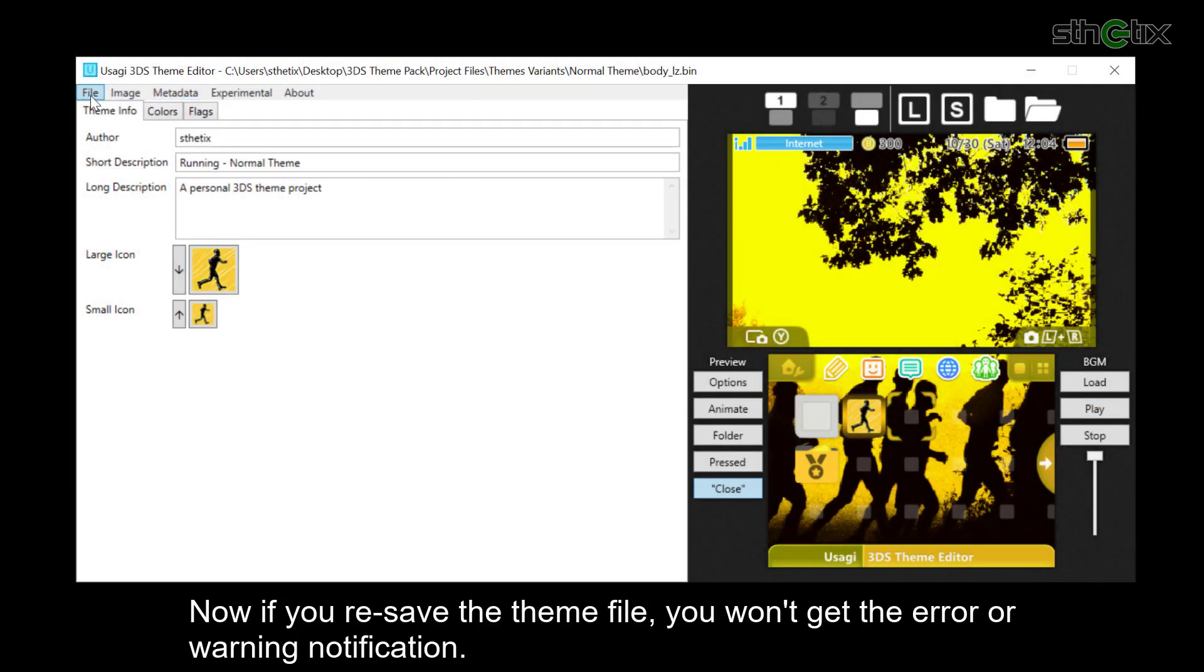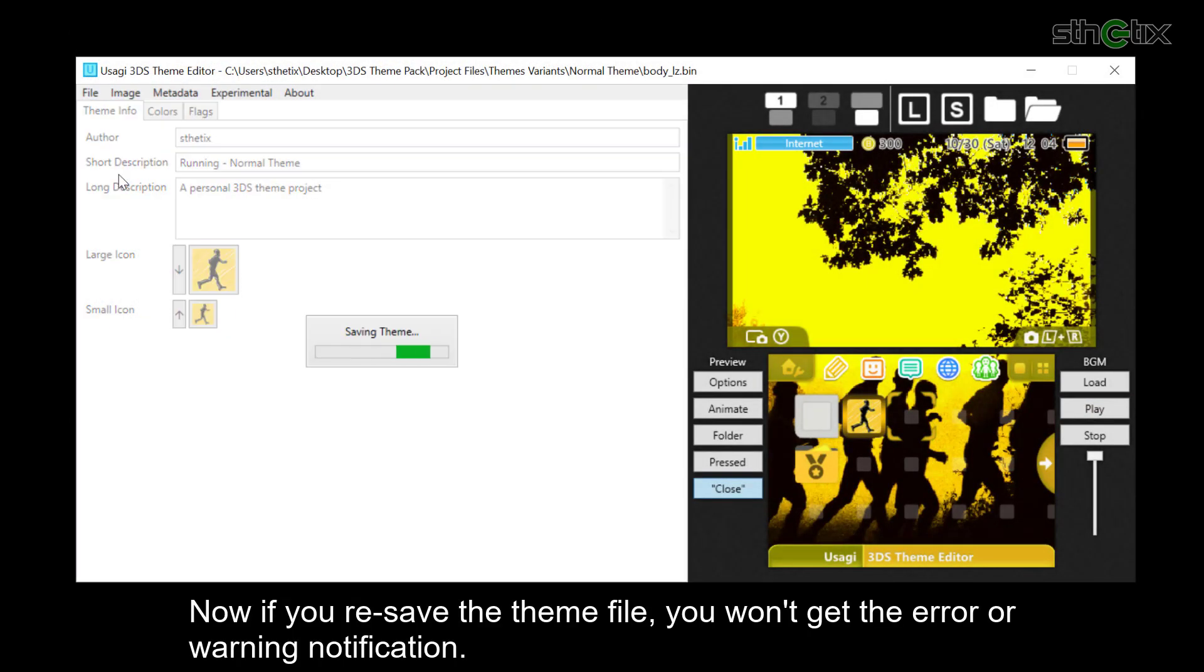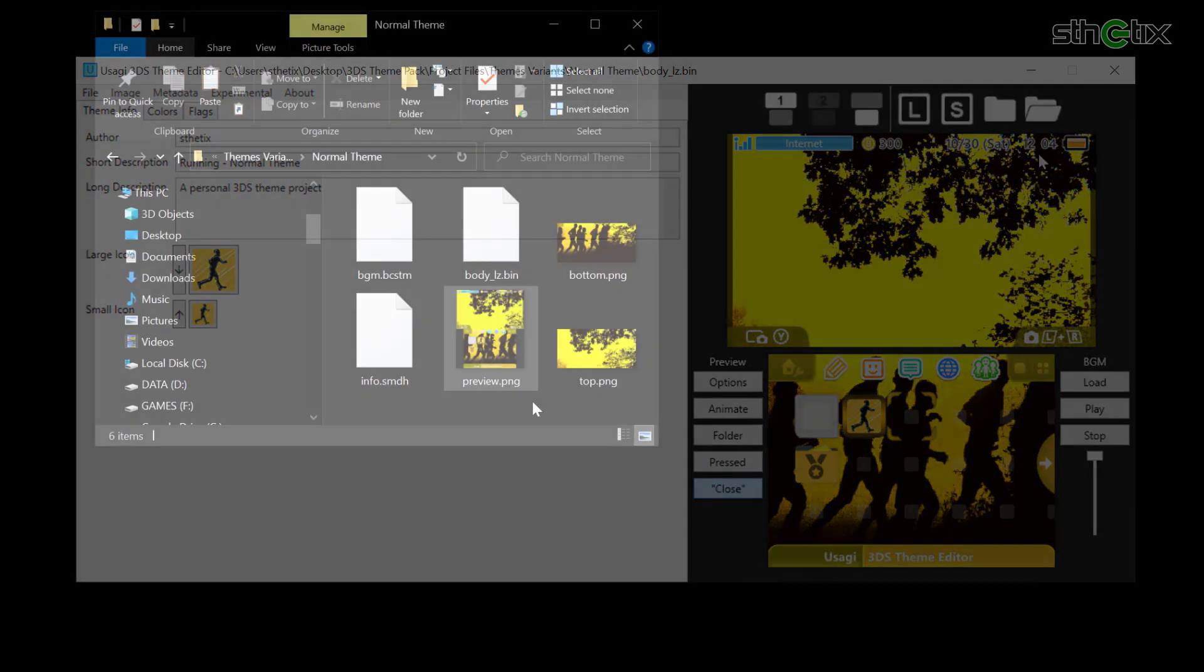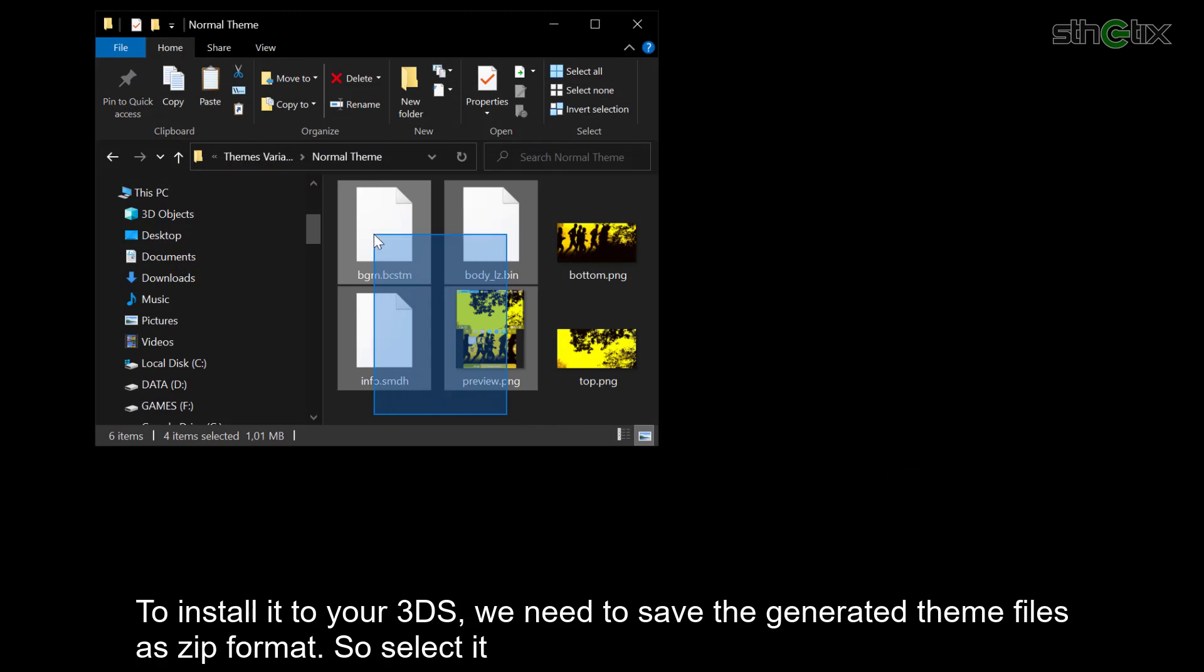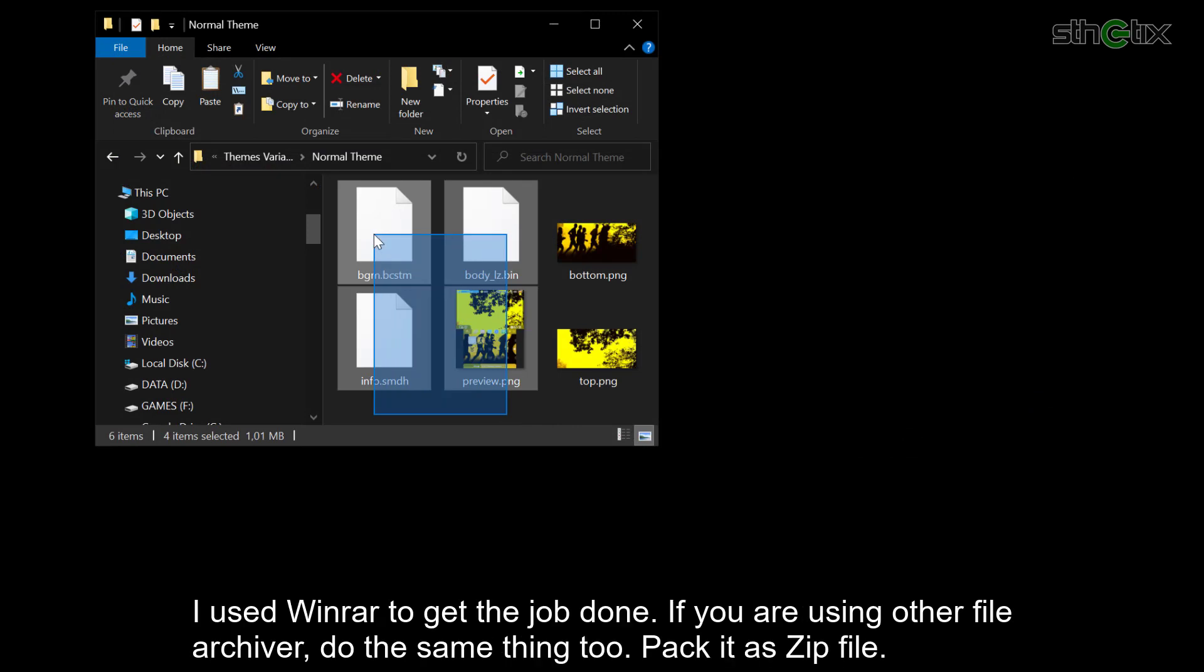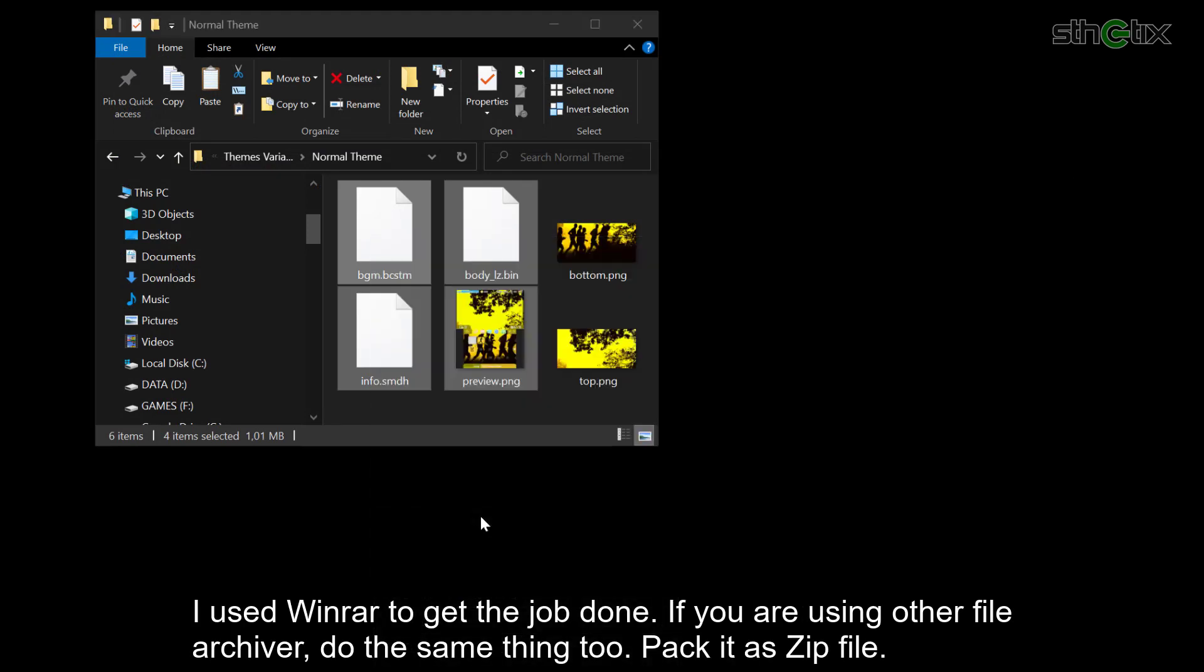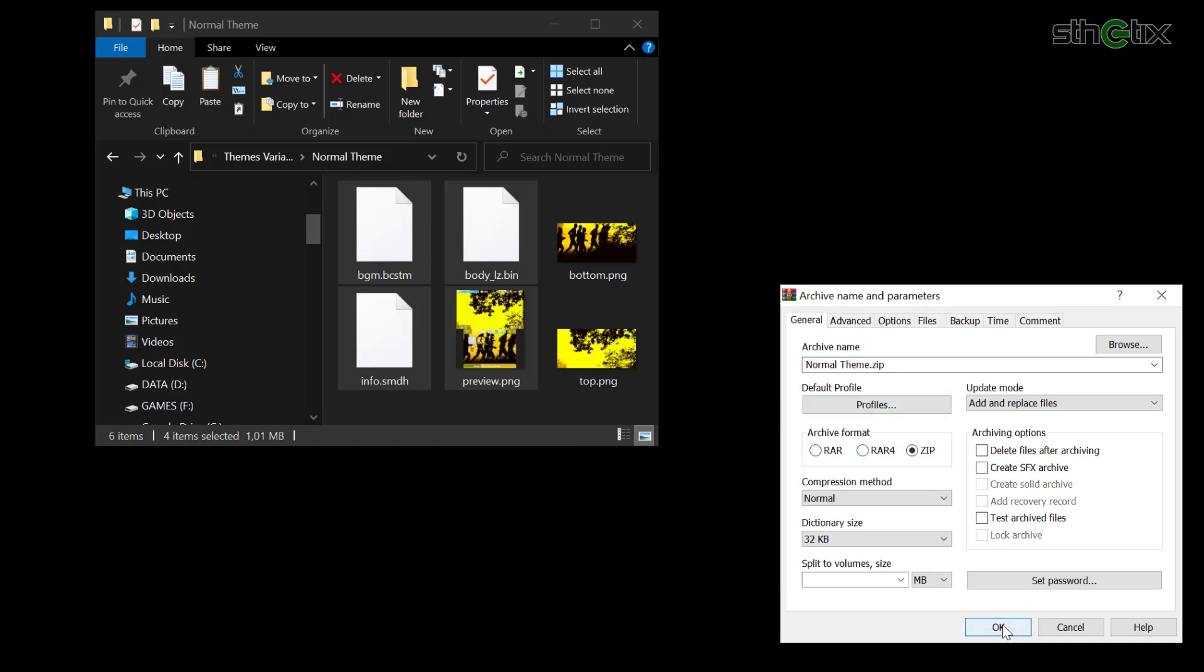Now if you resave the theme file, you won't get the error or warning notification. Now we need to zip the generated theme files to load it using Anemone later. I use WinRAR to get the job done. If you are using other file archivers, do the same thing too. Pack it as a zip file.